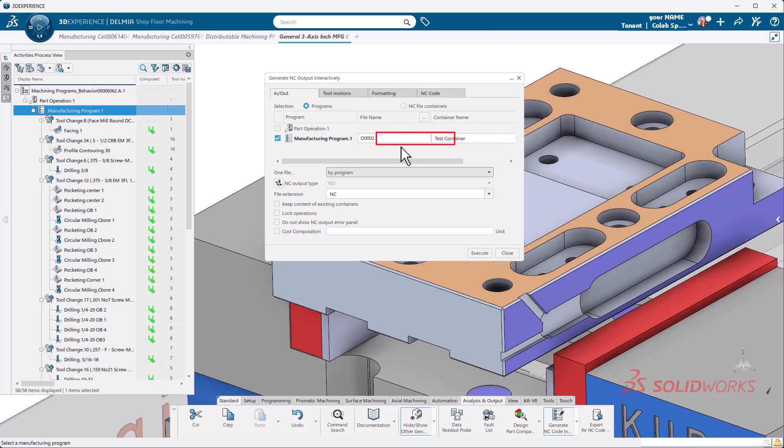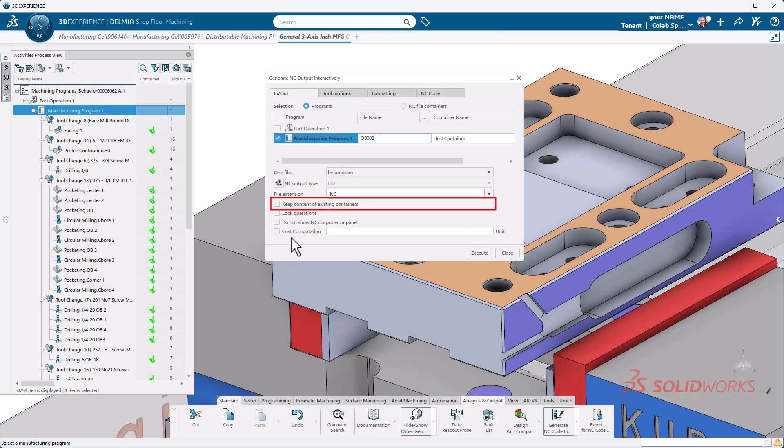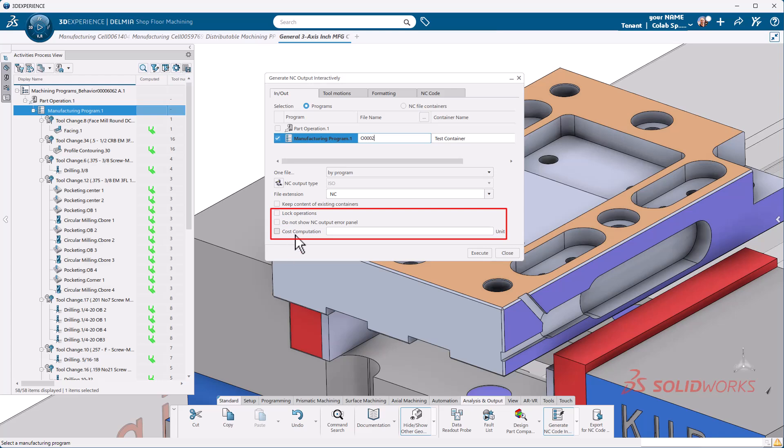I'm going to change the name. The container name is going to be test container. And then the file I want to output is going to be labeled as two. My extension will be NC based off of what we set. And then we have a few options here. This checkbox will actually keep anything that you've already posted. By default, it is unchecked. So basically what's going to happen is when you post process, it will delete what was previously in the folder or in the container and replace it with anything new. So if you want to start tracking this and tracing what you're outputting, you may want to tick this.